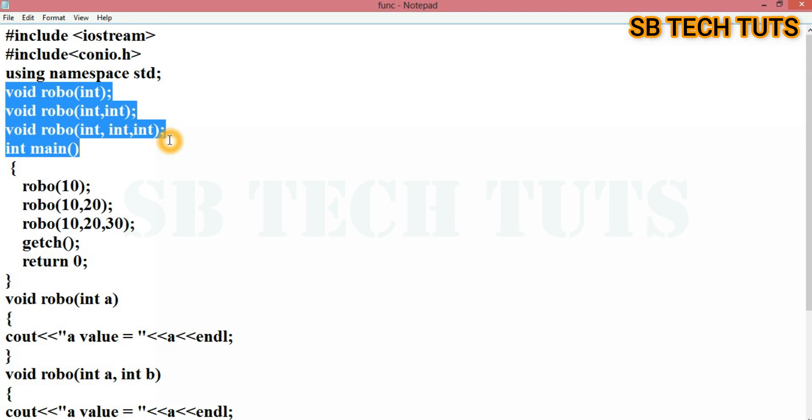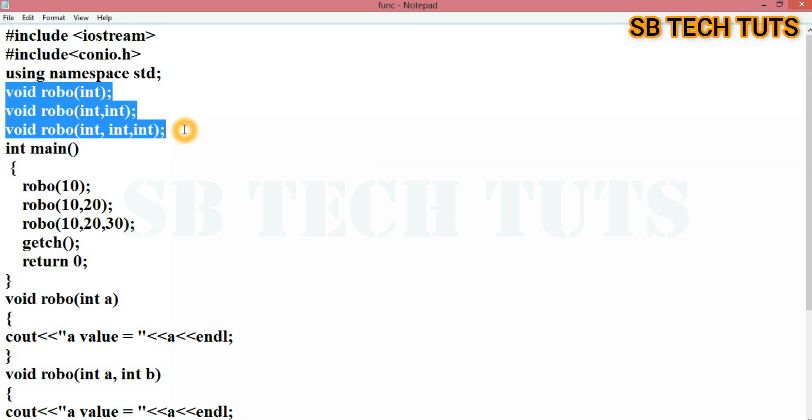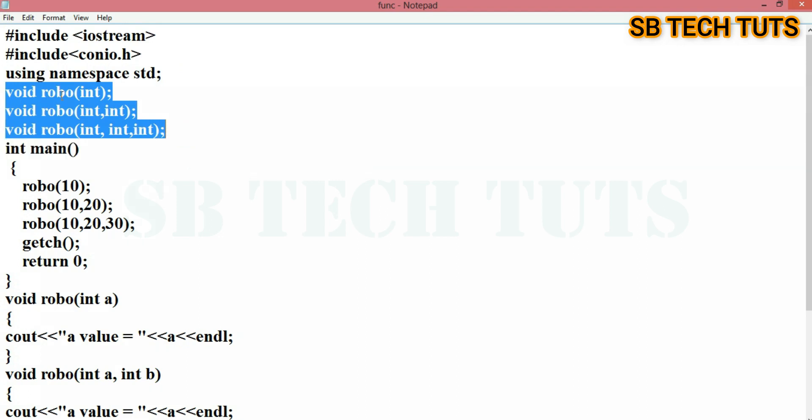Three functions are written with their prototypes and function declarations. In this case, the number of arguments are different.